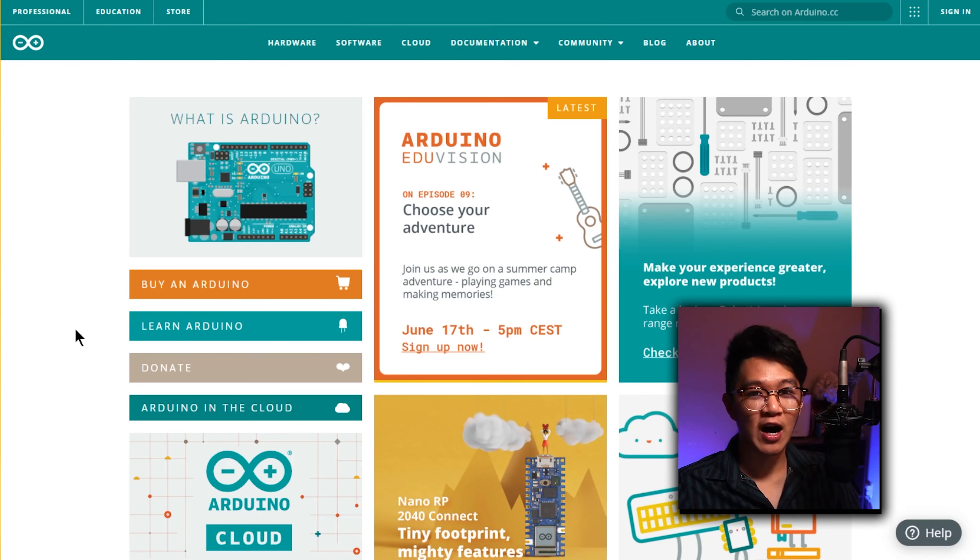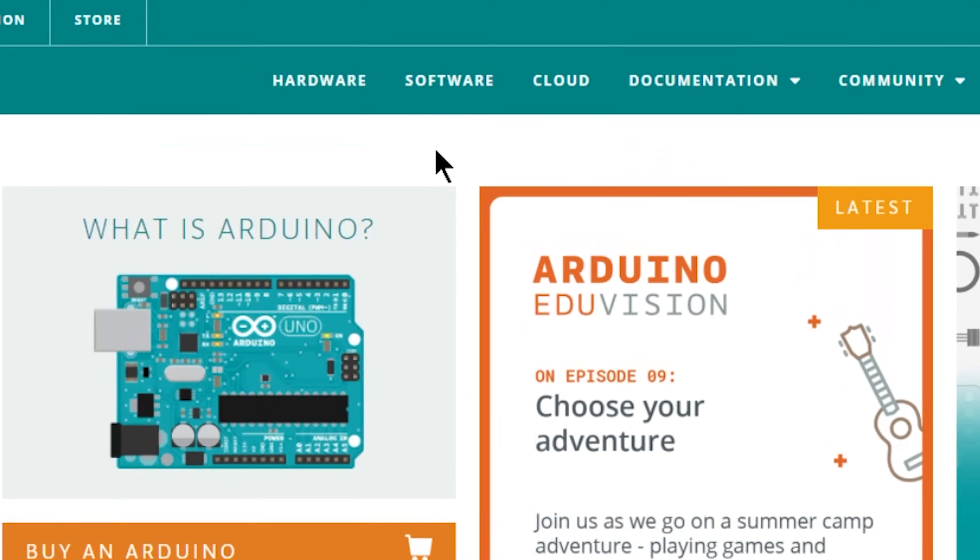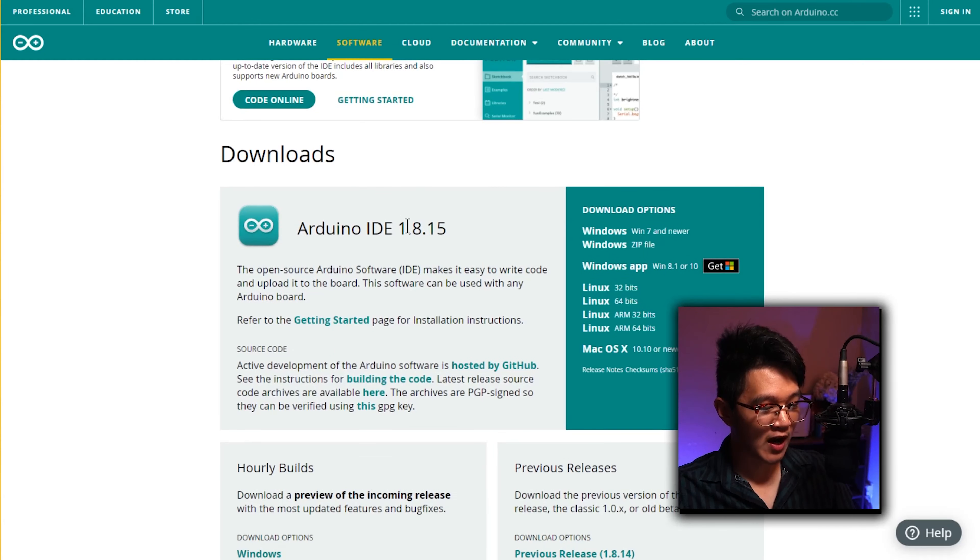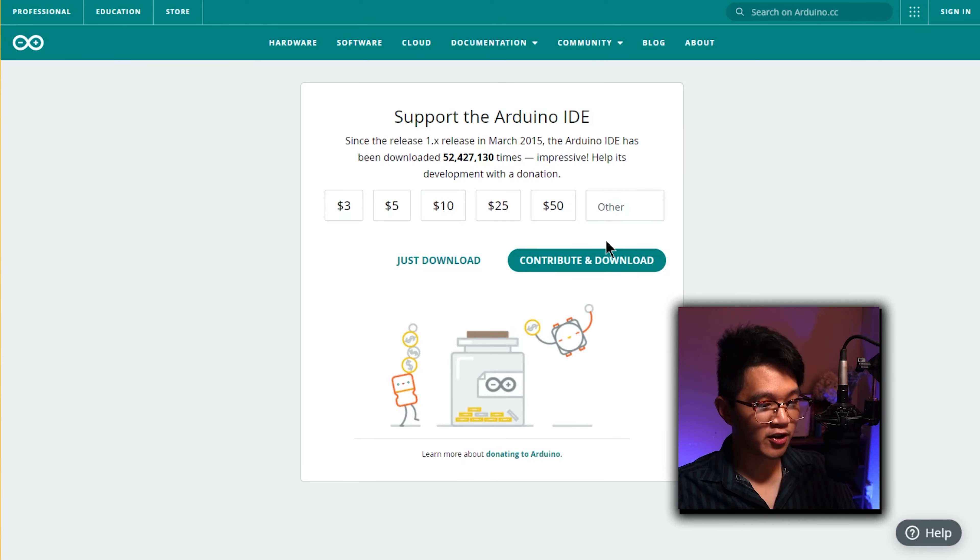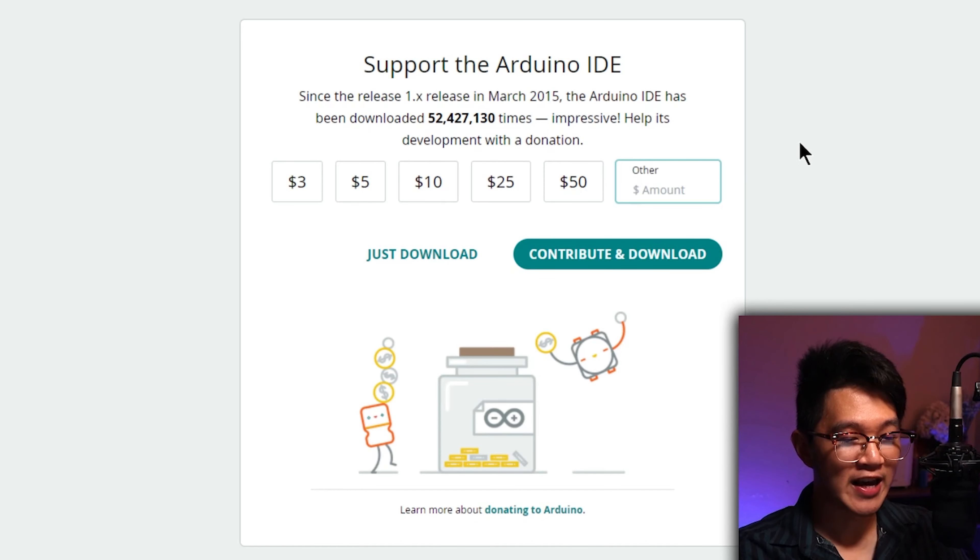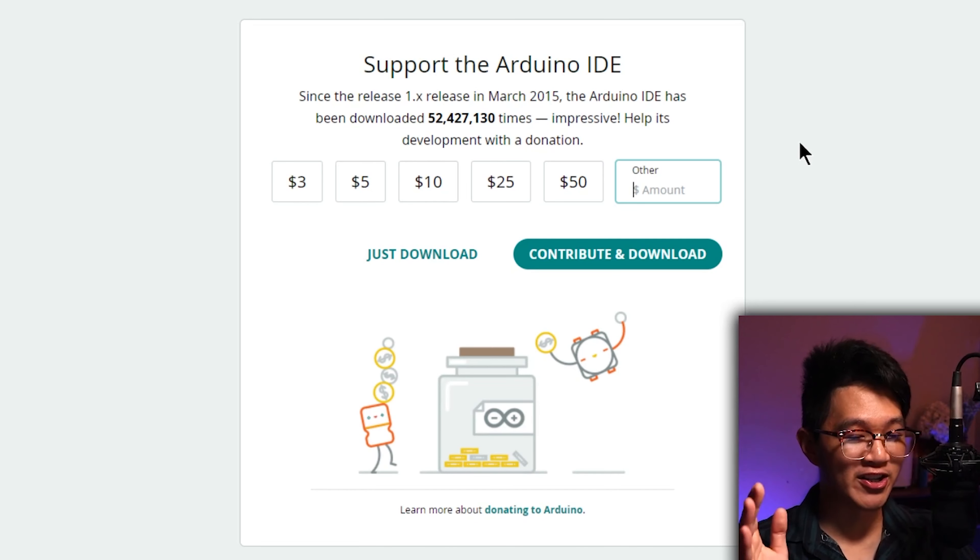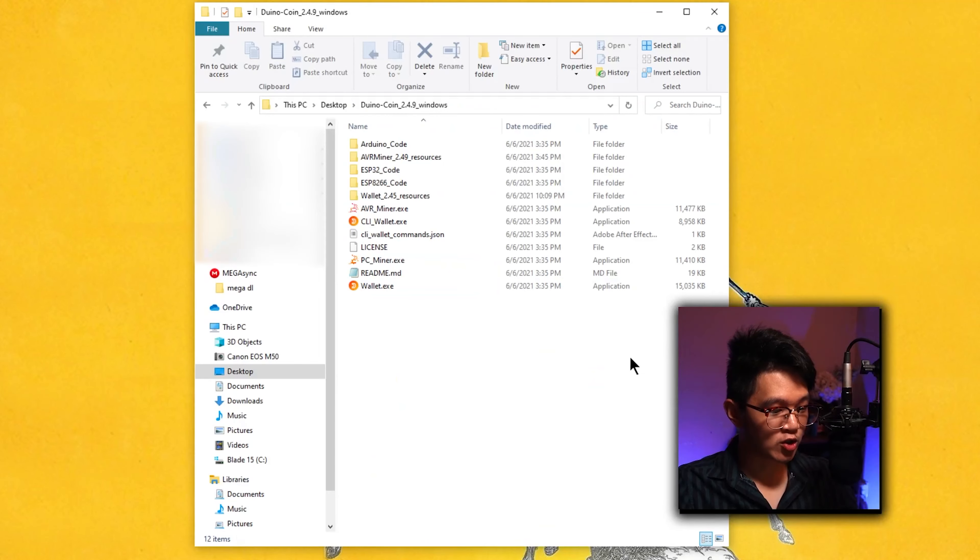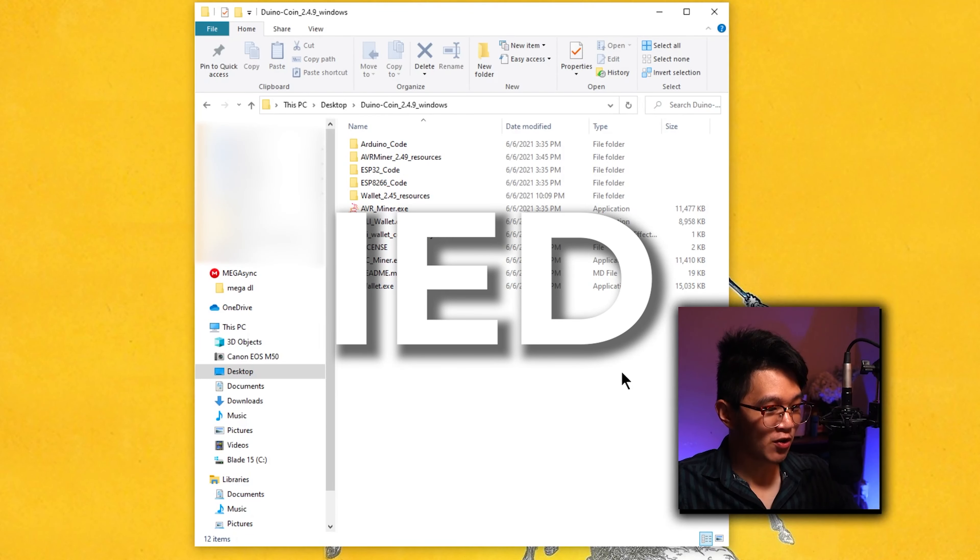If you don't have the Arduino IDE installed already, go to arduino.cc, go to the software section, and you can see the Arduino IDE, all these download options here. I have a Windows device, so I'm going to click on Windows. They're going to ask you to kindly support Arduino by giving a donation. If you don't have the money, don't stress about it. You don't have to donate. You can go ahead and click just download once we have the Arduino IDE installed.